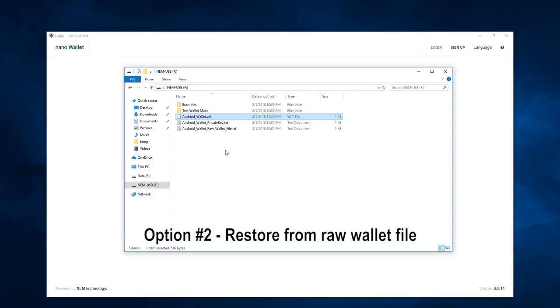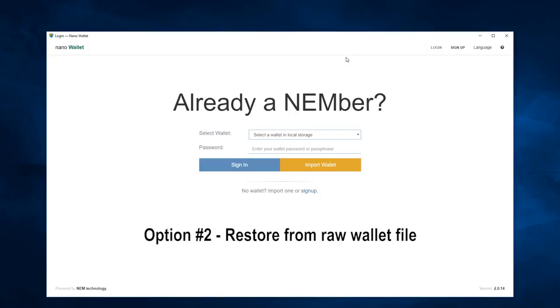Now, we will return to our nano wallet, and I have created a new session, and no wallets are stored in the local storage.